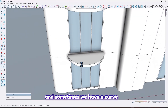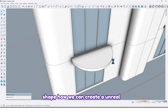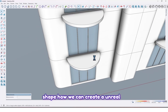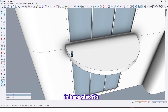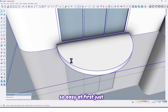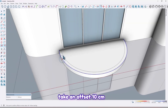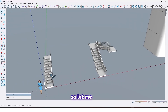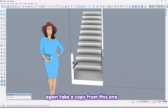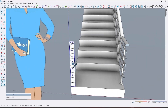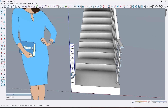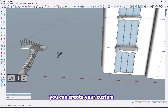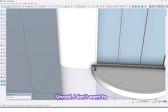Sometimes we have a curved shape — how can we create a handrail for it? It's also very easy. First just take an offset of 10 centimeters. Take a copy from this one, and as I told you before you can create your custom handrail.